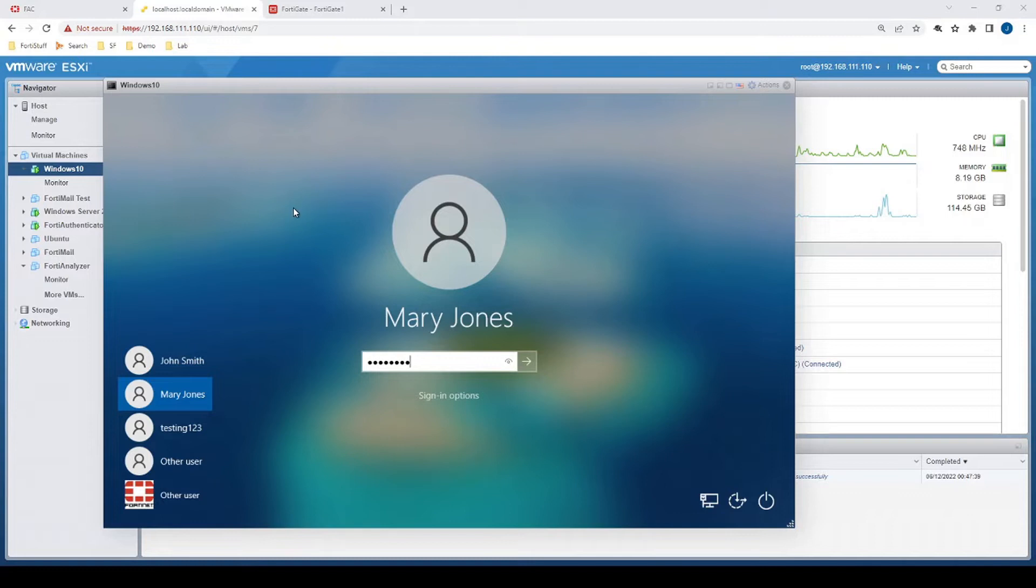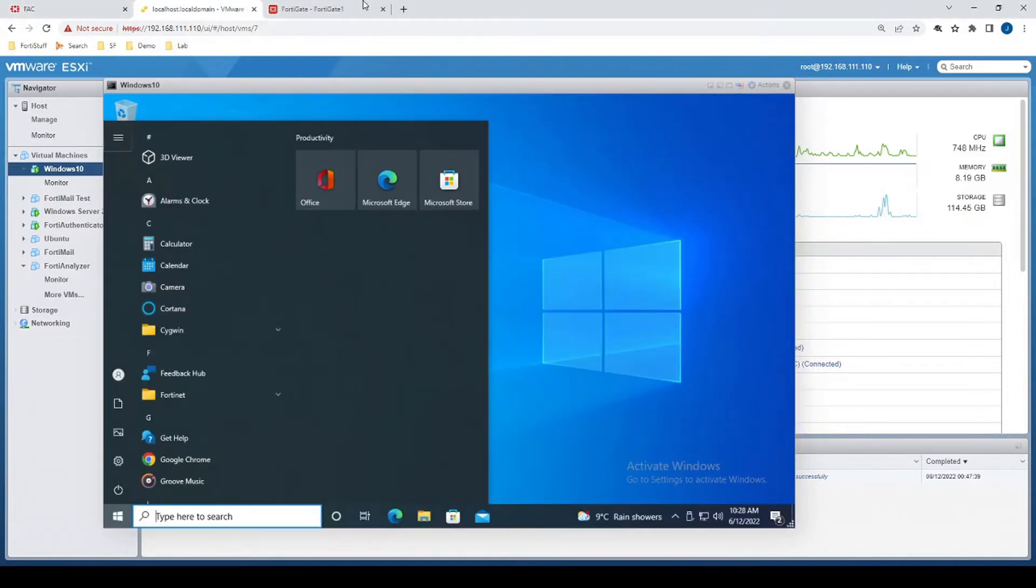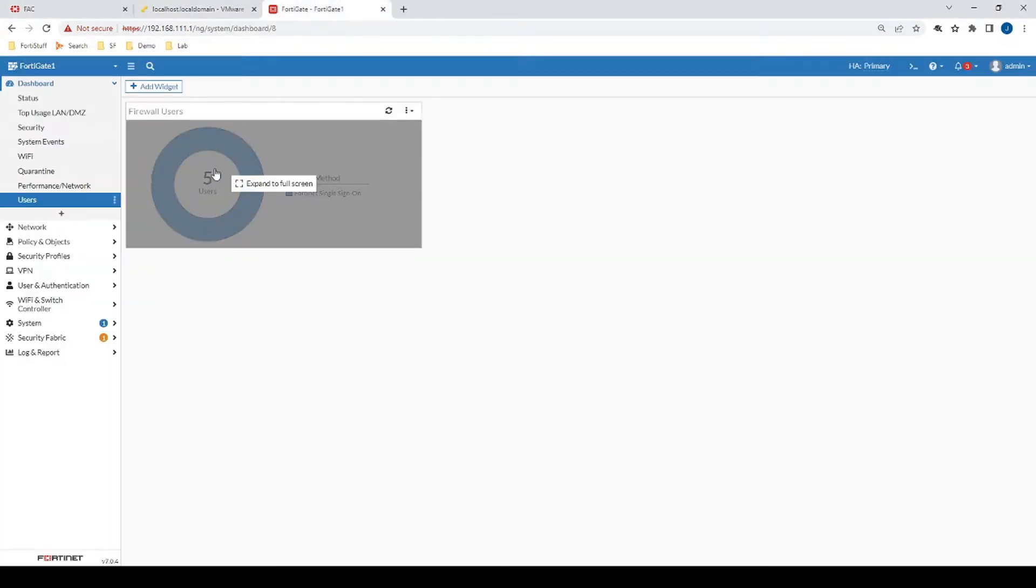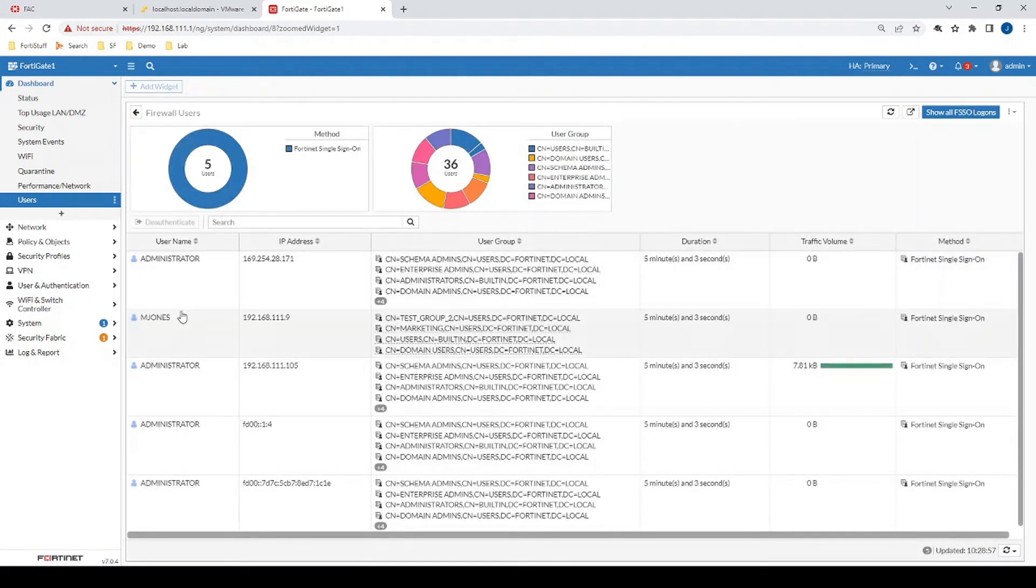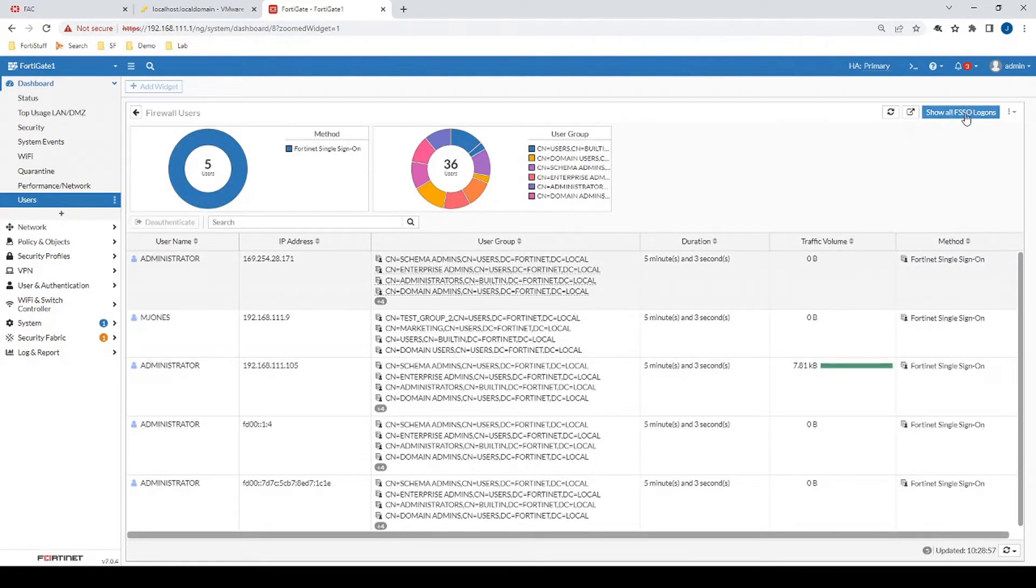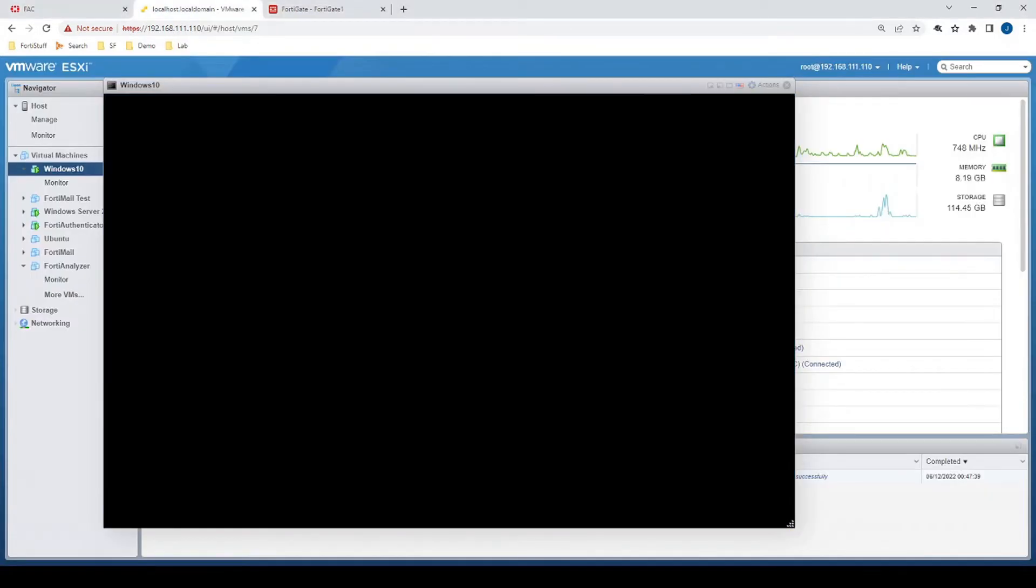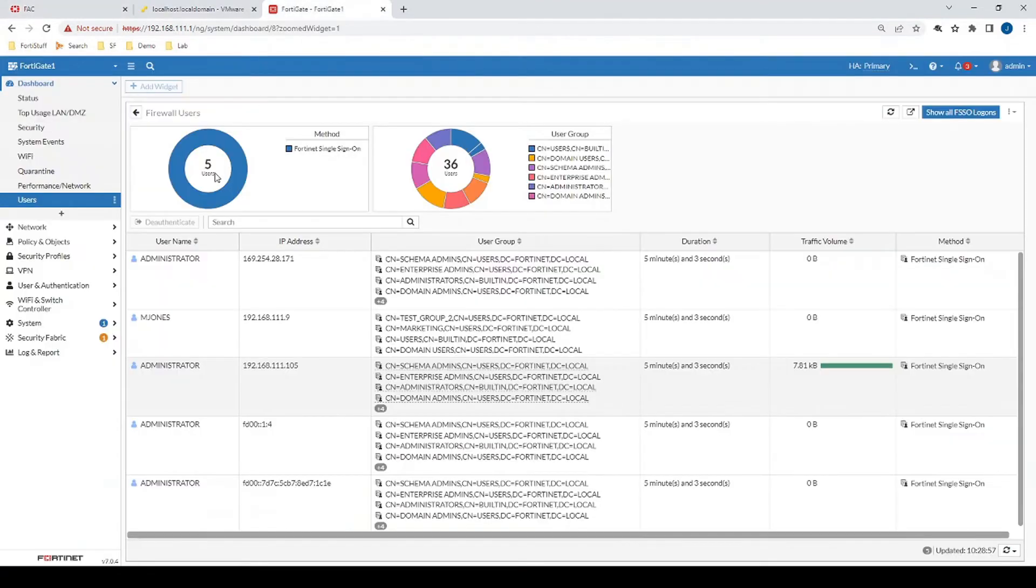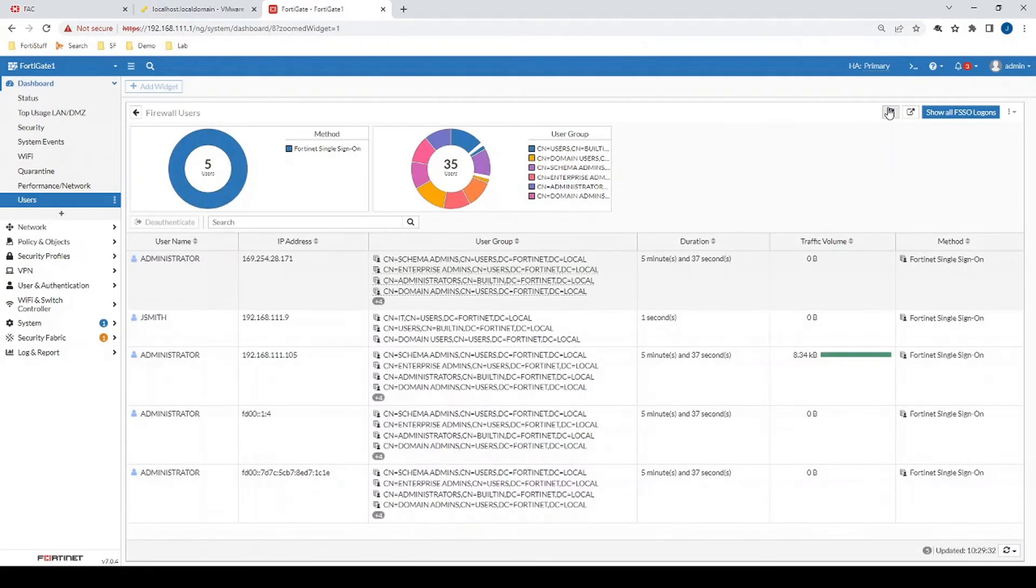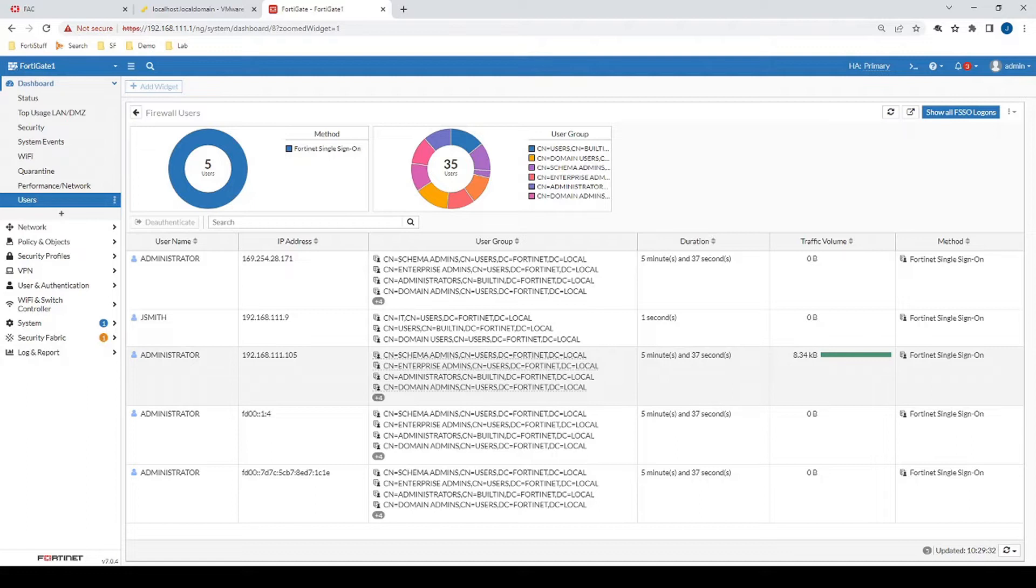Starting with DC Agent, we log into a machine, FortiGate gets that information through FortiAuthenticator, we can see the user mjones, we have show FSSO logins selected at the top right corner. Now on that same machine we log in with jsmith, go back to our FortiGate, we'll refresh, okay we saw that Mary Jones got overwritten by John Smith. And that's expected behavior, and often this is actually the end functionality that we're looking to achieve.